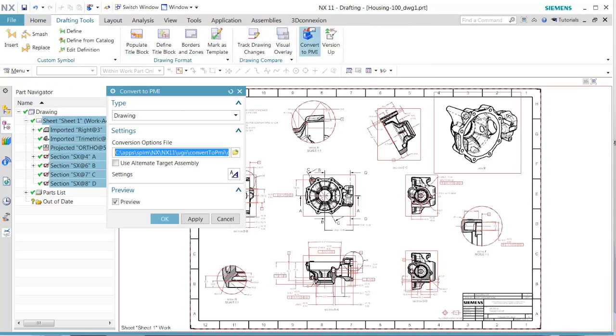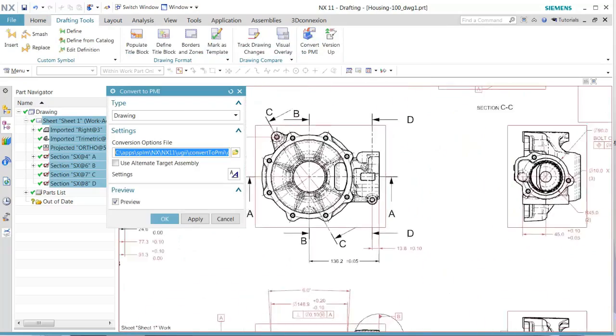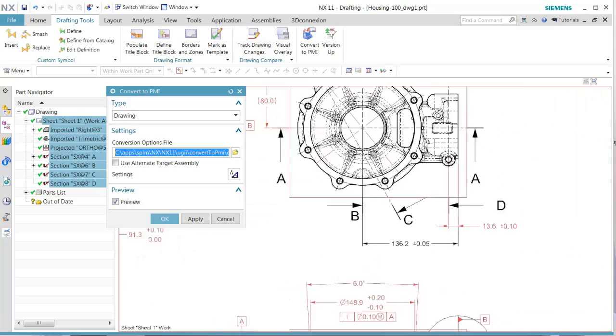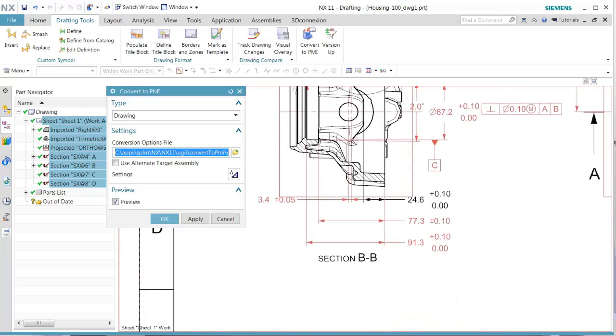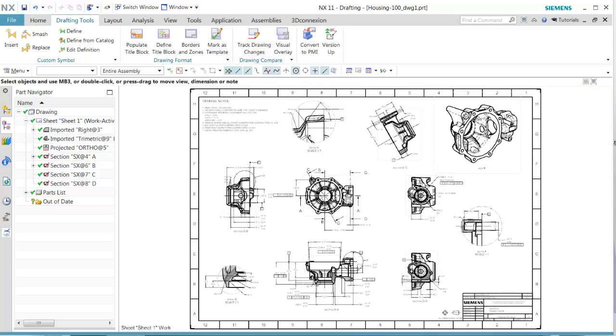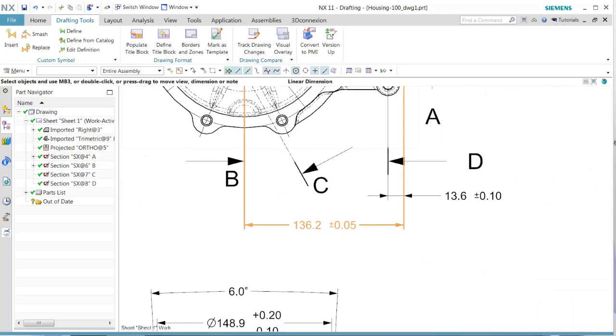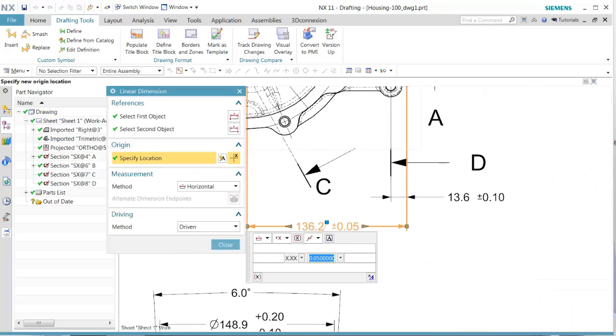As we go through the convert to PMI, we see in the preview that there are two dimensions not highlighted. Next, we'll go ahead and edit those two dimensions that were not highlighted to fix these errors.